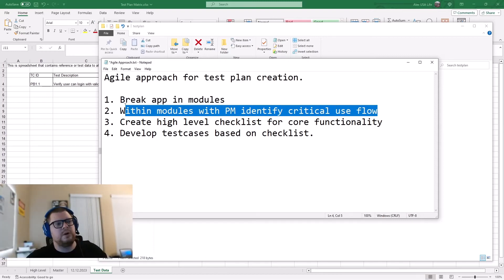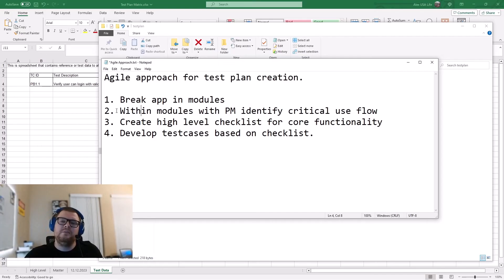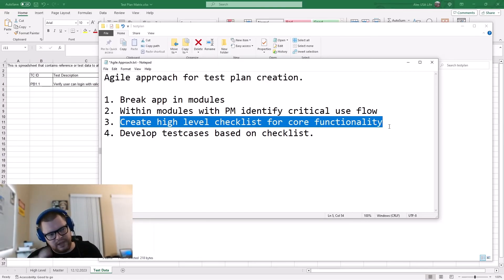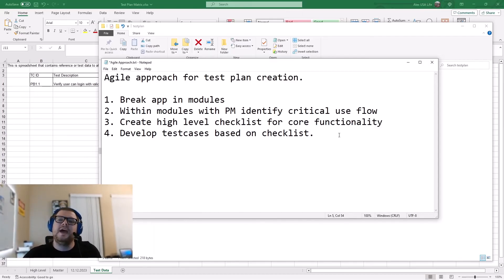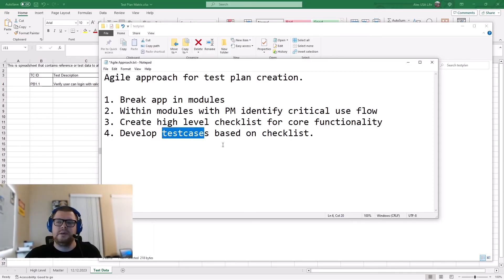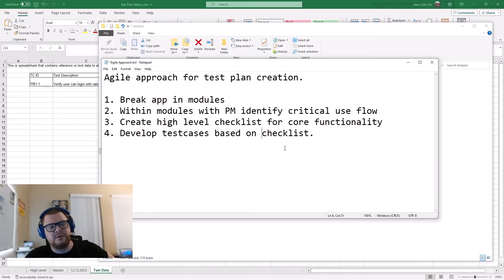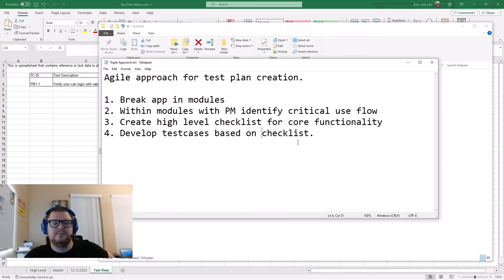For example, a user logs in, clicks search, finds a product, adds it to the cart, and checks out — identifying the flow through each module. Within each module's flow, create a high-level checklist for core functionality: login checked, search checked, add to cart checked, payment checked, product purchase checked. As a final step, under each item in the checklist, develop test cases — adding negatives, positives, and detailed checks for that functionality. This way you can develop a comprehensive yet flexible test plan covering core functionality.